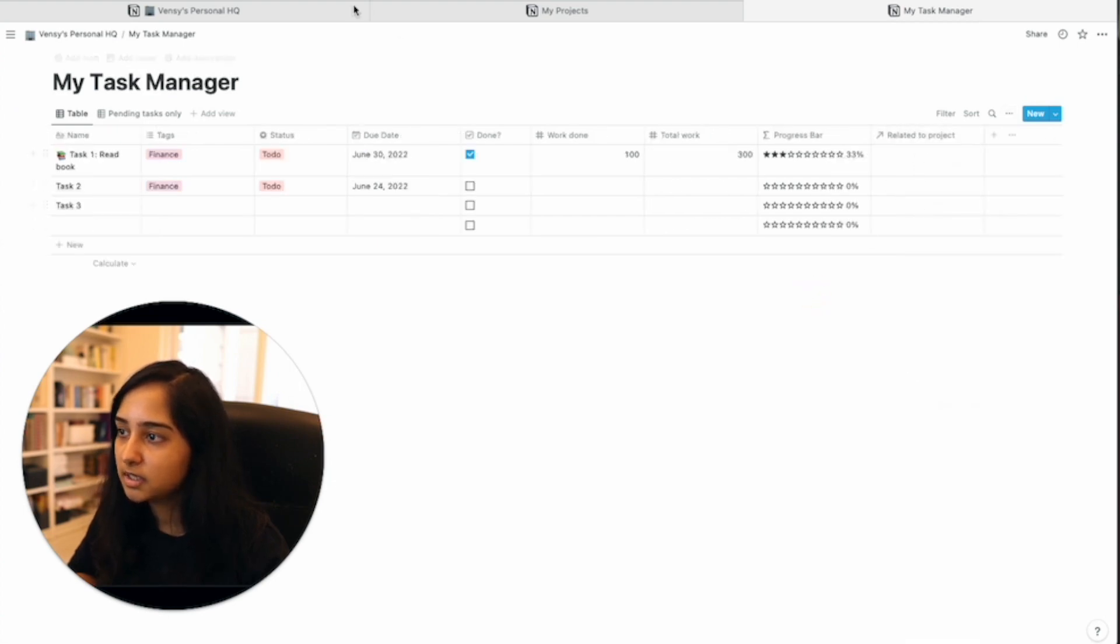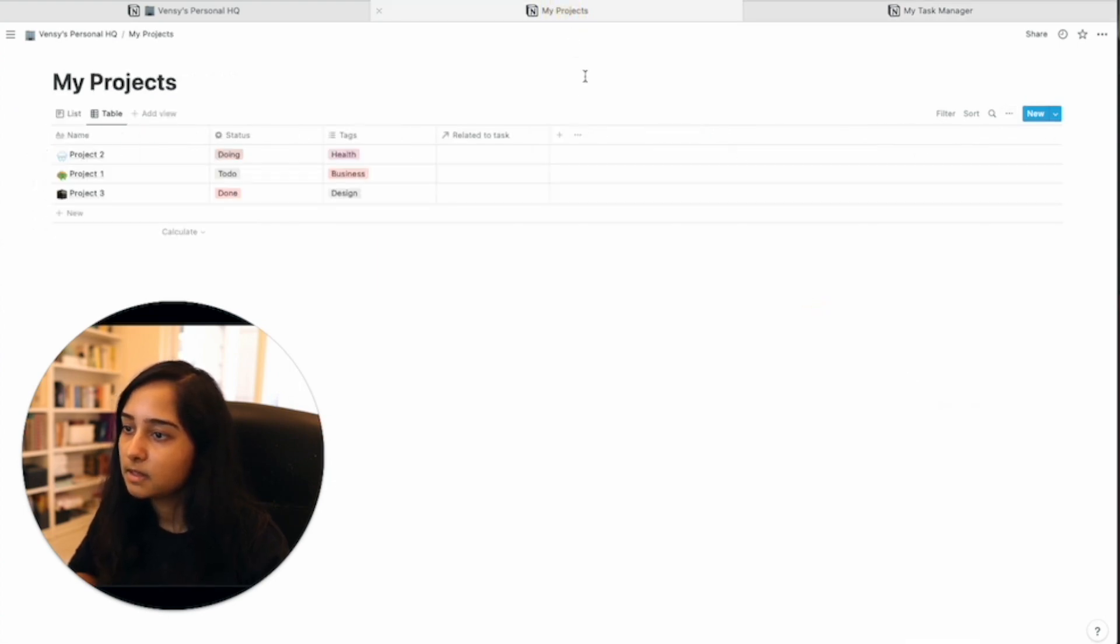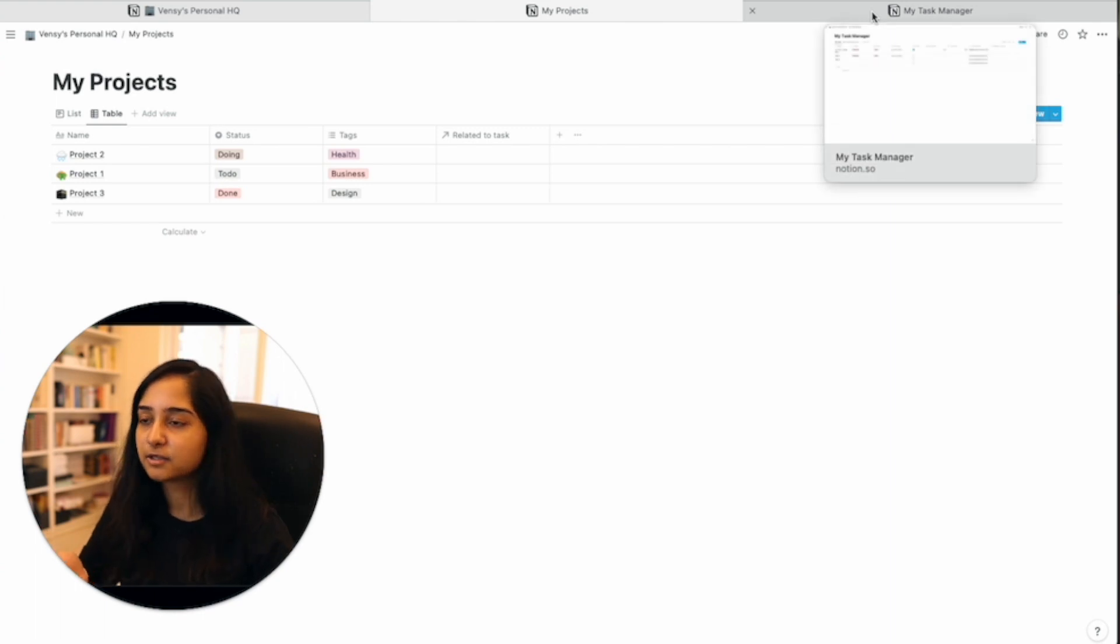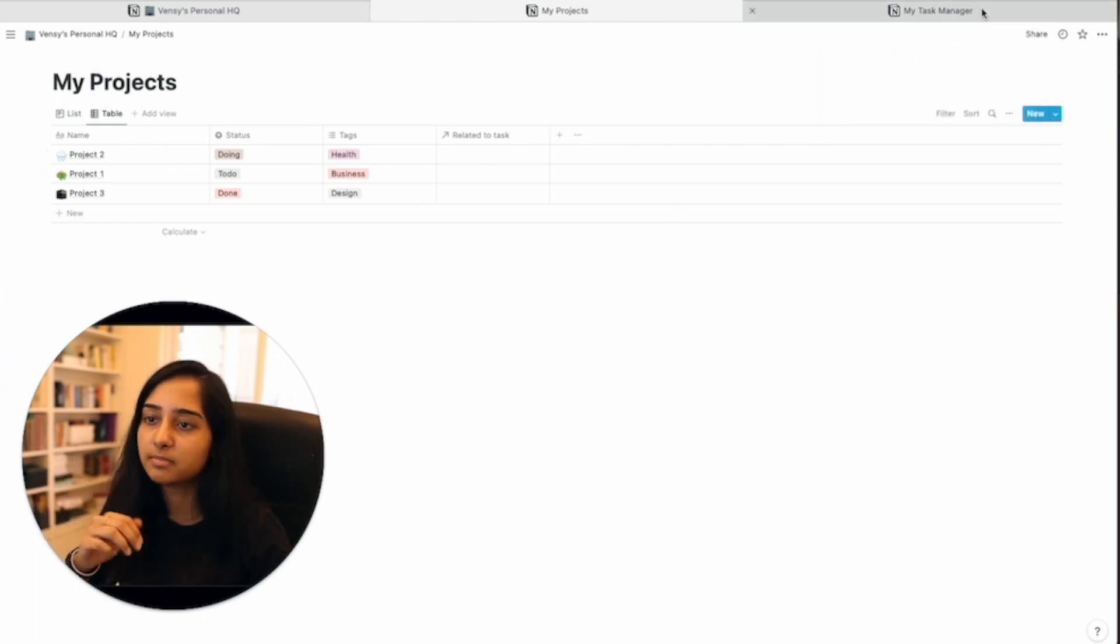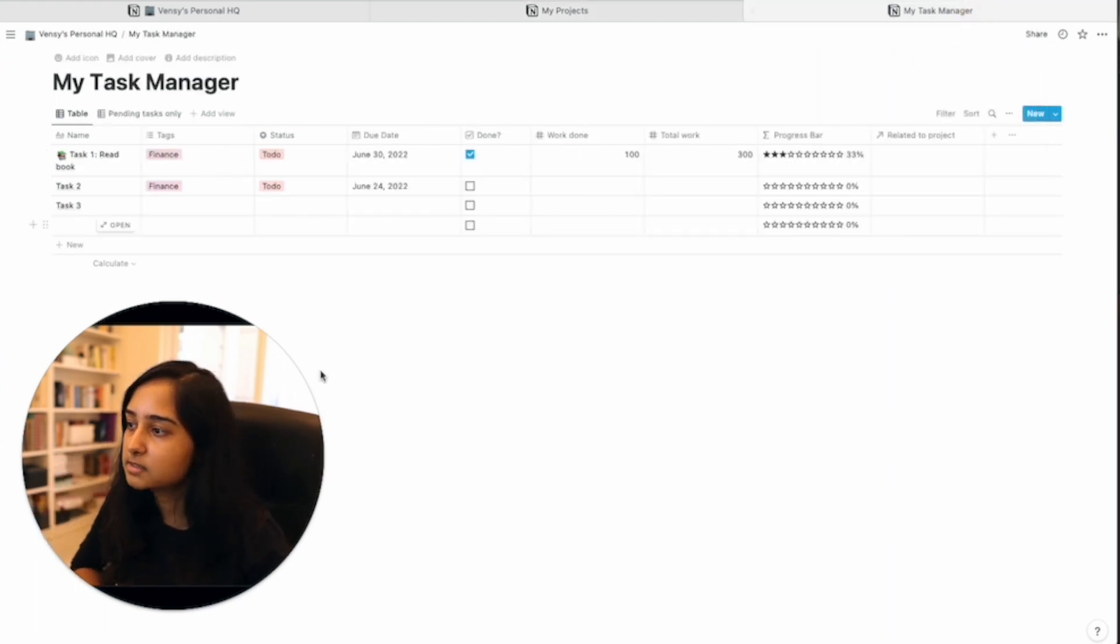So now there's a relation here and also a relation here. So it is bi-directional meaning that you can link it either here or there, but it will update in both places.